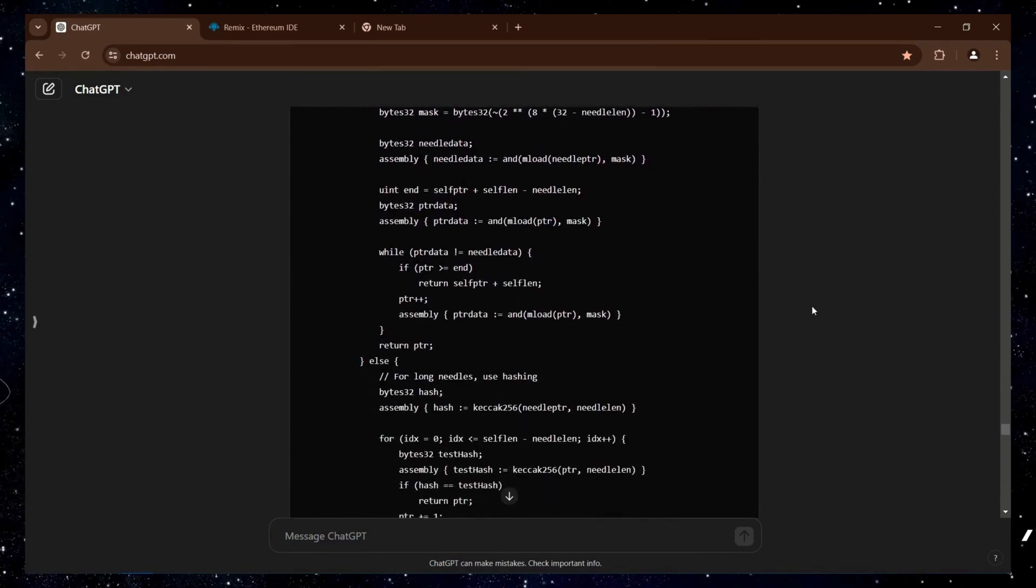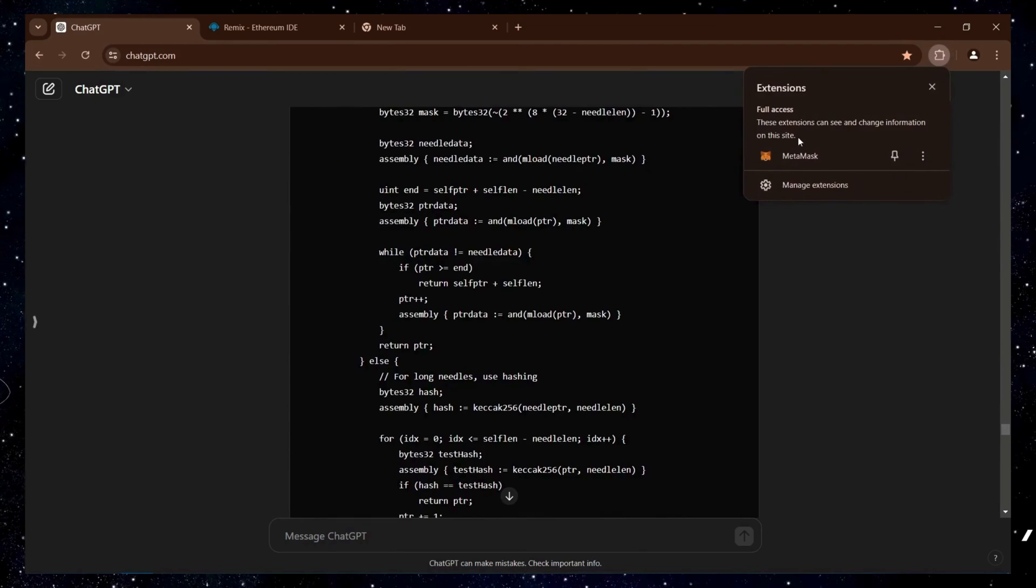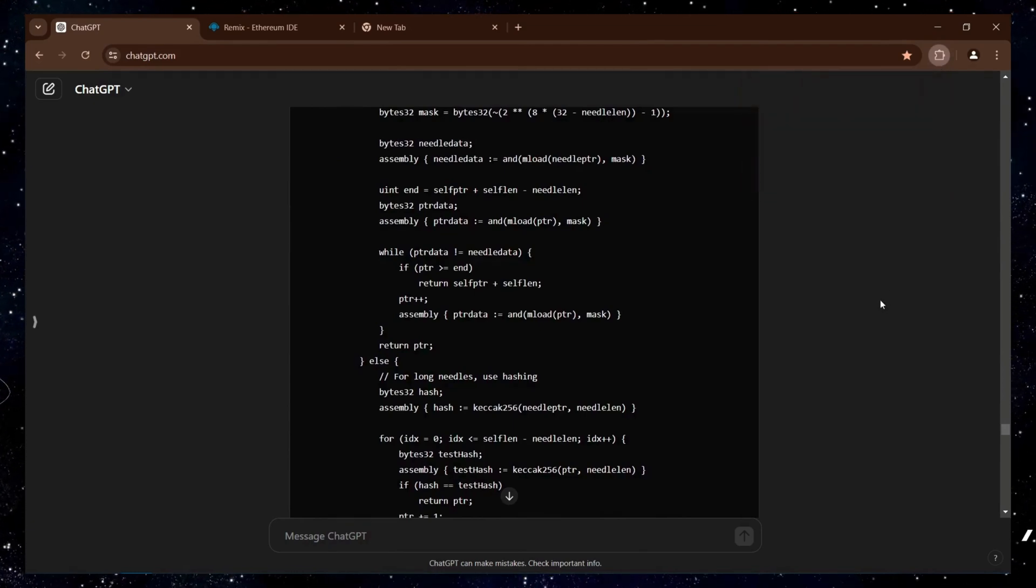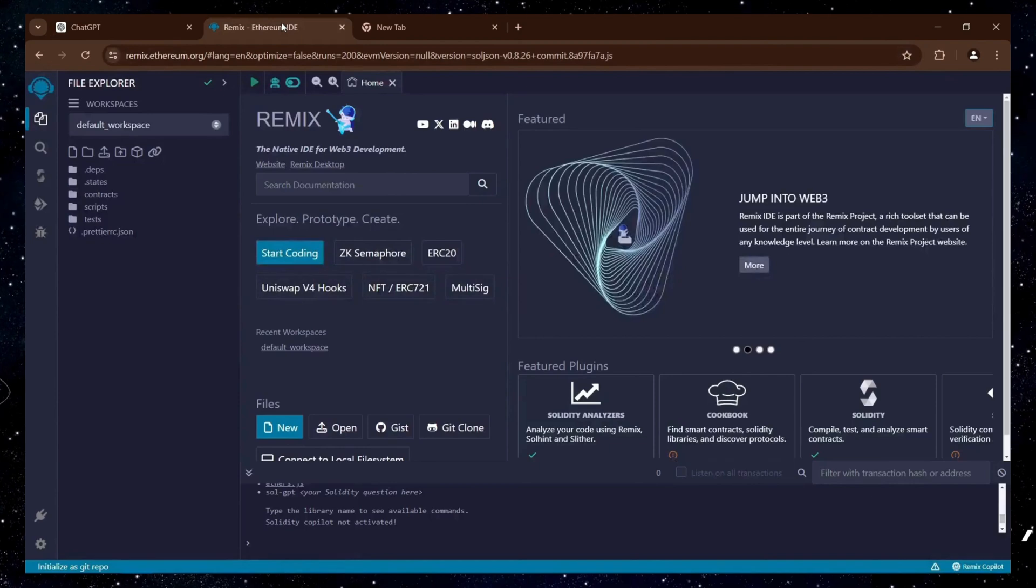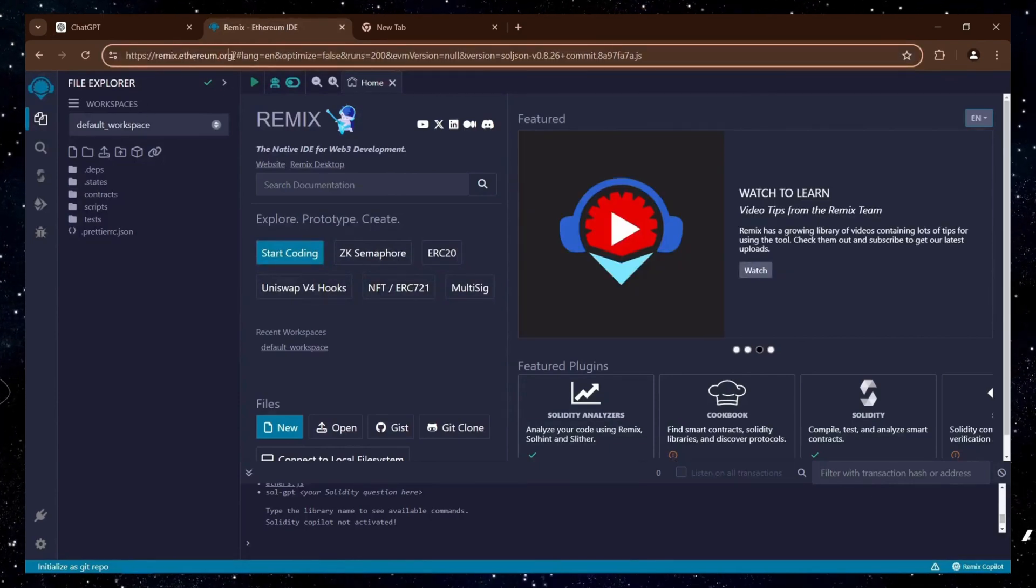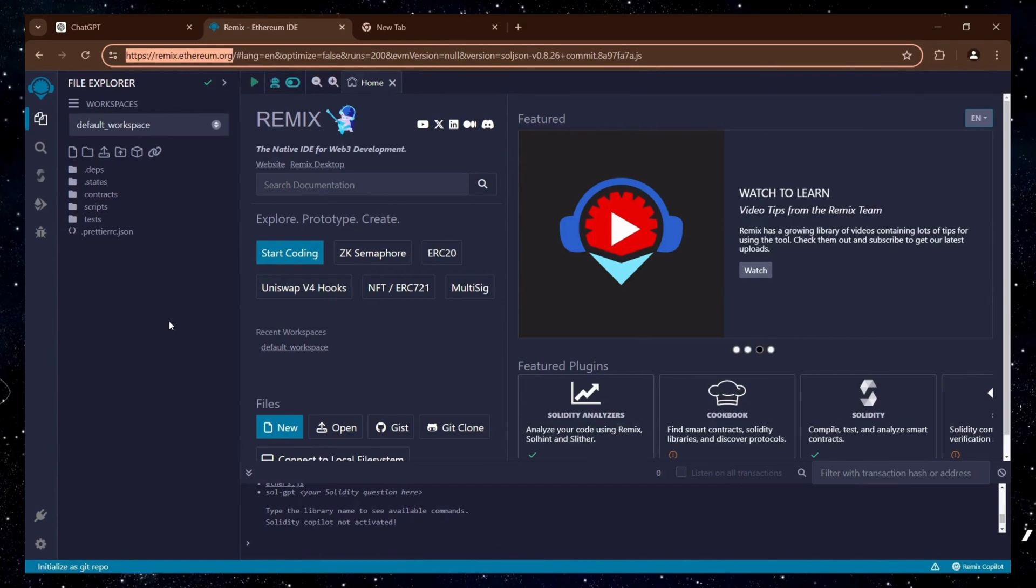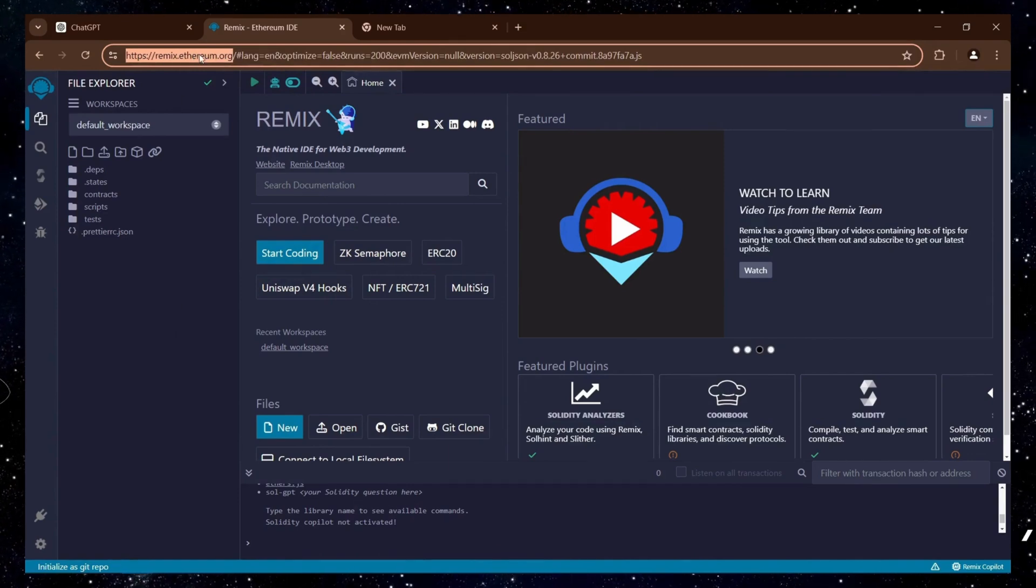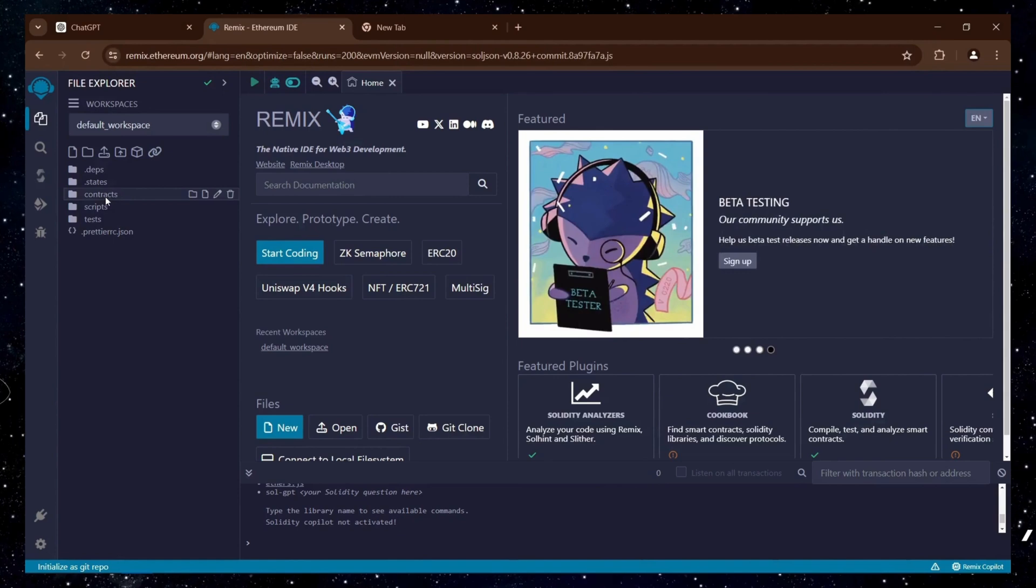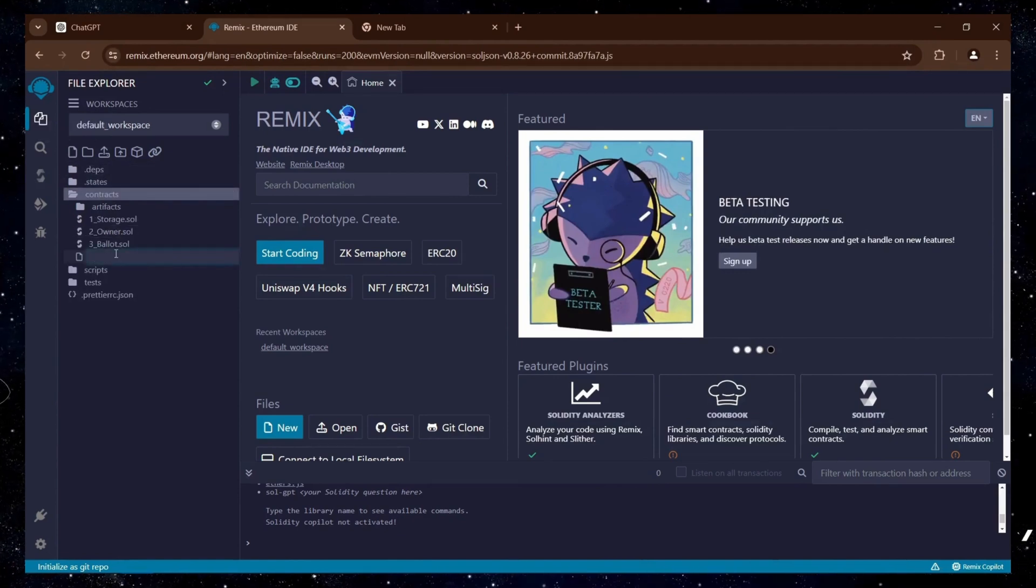For detailed instructions, you can check the description. To get started, make sure you have the MetaMask browser extension installed and connected to the Ethereum mainnet. Next, head over to Remix using the link provided in the description below. Remix is an online platform for compiling and deploying smart contracts on the Ethereum mainnet.